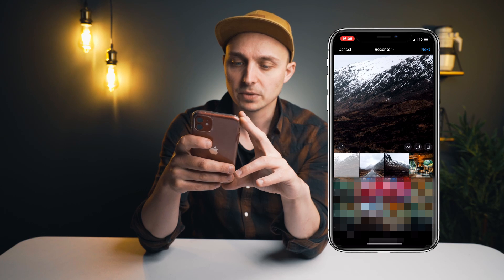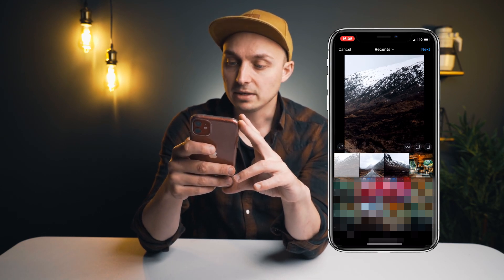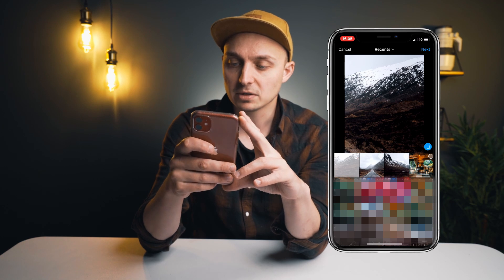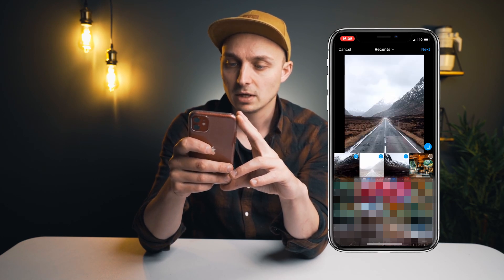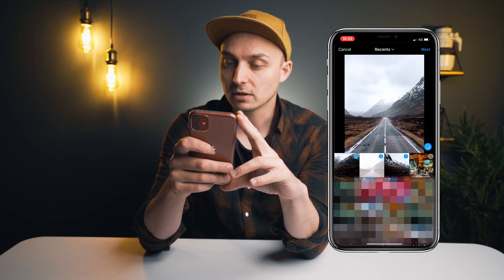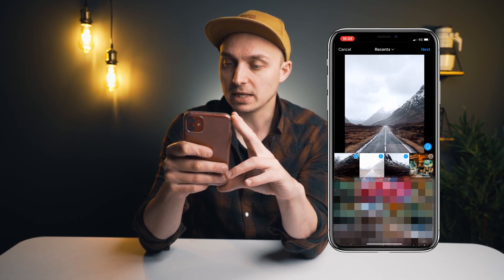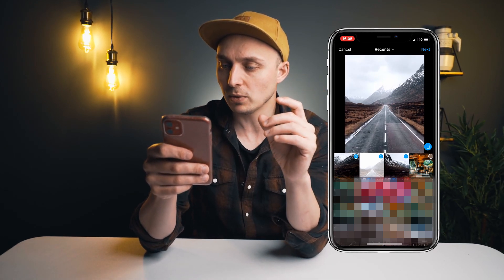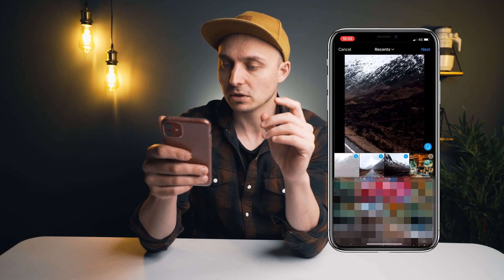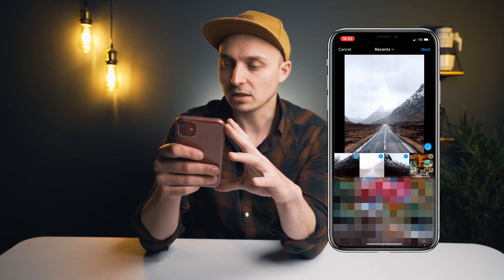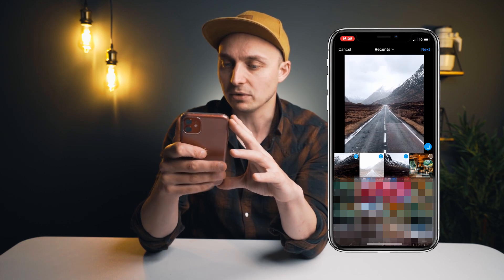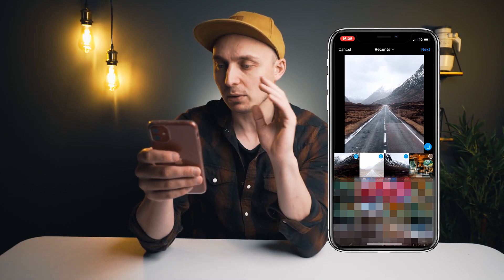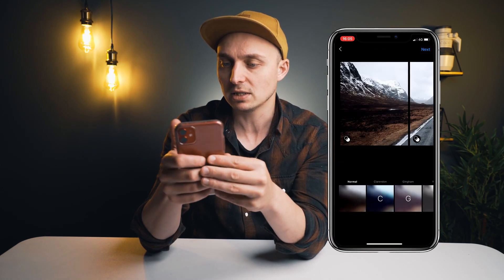Now go back to Instagram and post. Do the same process: select the first, second, and third images in order. If you need to reposition, swipe all the way down on all of them — that should be consistent. I know I said not to move them around, but if you do the same movement on all of them it should be fine. Hit next and see.